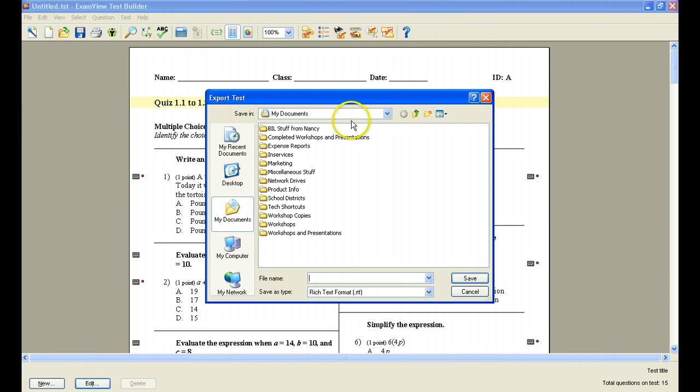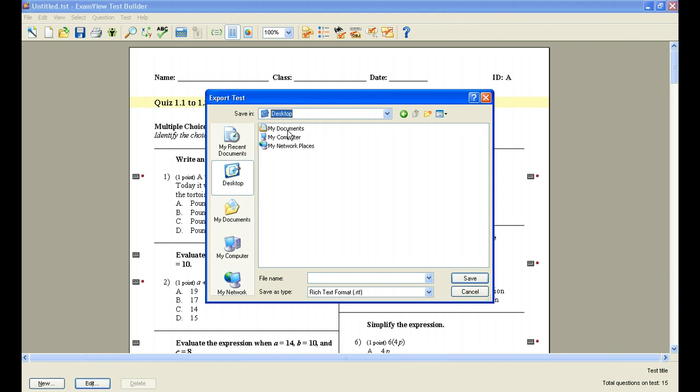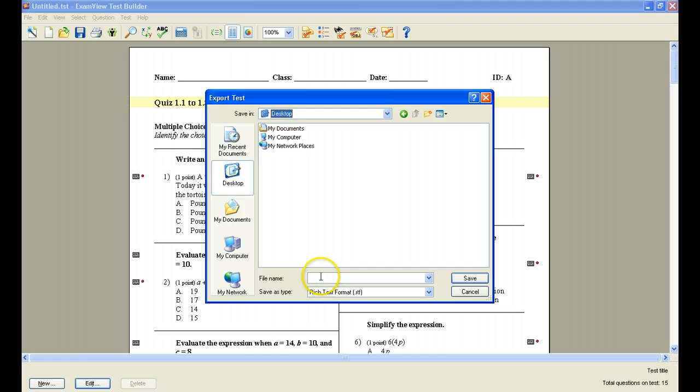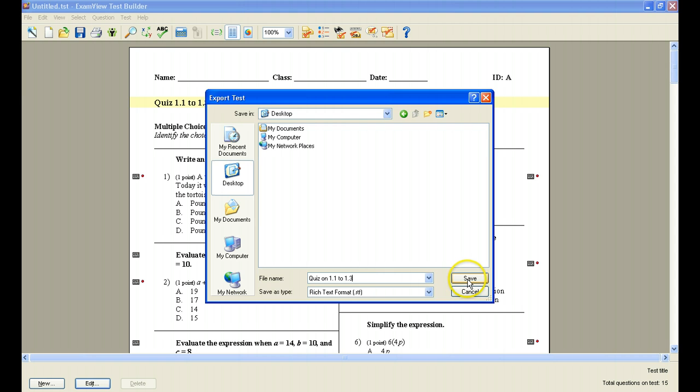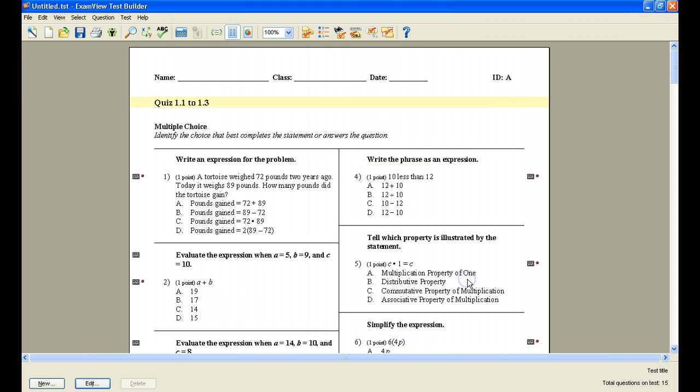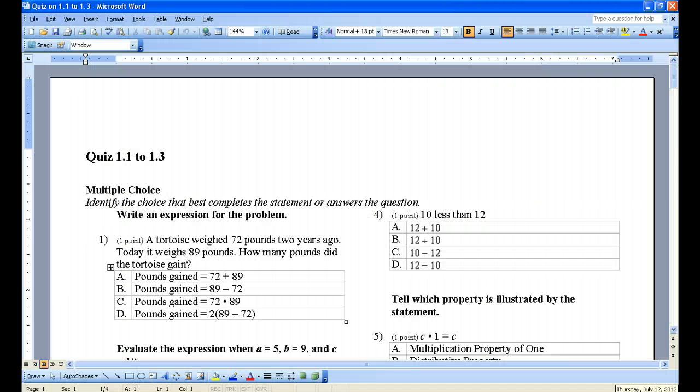And now, again, you can save this anywhere that you'd like. You can save it to, again, your flash drive, your desktop and whatnot. But when you save this, it's going to save as a .rtf. So I'll show you what will happen. I'm going to do Quiz on 1.1 to 1.3, and I'm going to click Save it to my desktop. And then what you'll see is when we go to the desktop and I click on it, you can see that it is now a Word document.